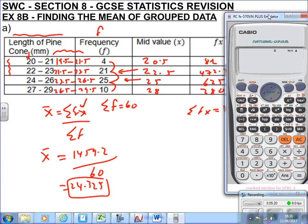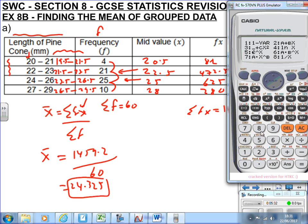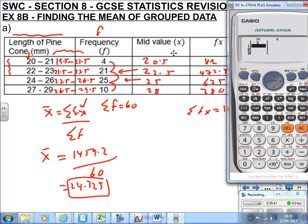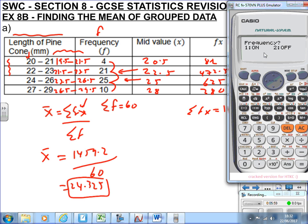To use the calculator, go into STAT mode: press Mode, then 3 for STAT, then 1 for one variable. You'll see a table for X values. To add the frequency column, press Shift then Mode (Setup), scroll down once, press 4 for STAT, then press 1 to turn frequency ON. Now you have both X and frequency columns.